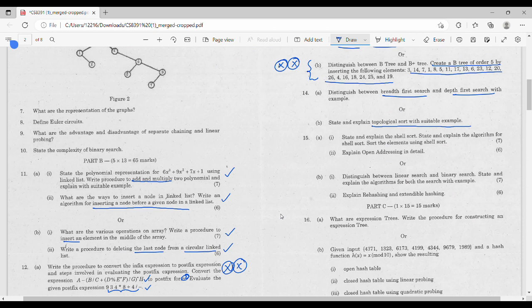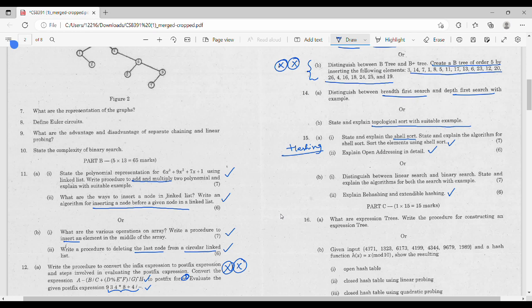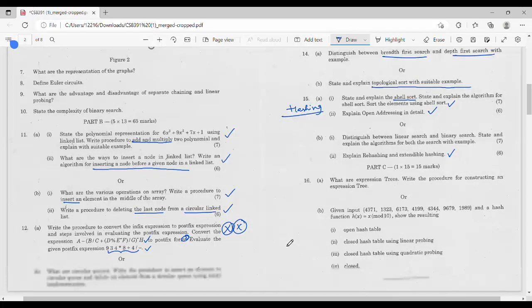First question in Unit 5: Shell sort — explain with a different example. Next, open addressing, which is the hash part. Hashing is mandatory in the 5th unit, so definitely expect a question. Linear search and binary search — that's the second submission. Re-hashing and extendable hashing are also part of the hash section, and hashing is mandatory.